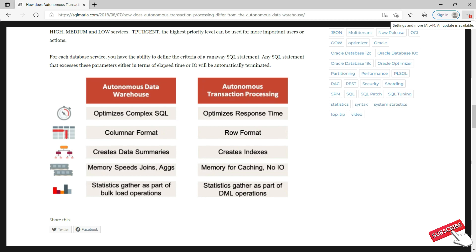The basic differences between ADW and ATP are: data organization — ADW uses columnar format whereas ATP uses row format; index storage — ADW is used for data summary whereas ATP is used for indexes; and memory management — ADW allows parallel joins and complex aggregation to occur in memory, whereas ATP uses memory for caching.